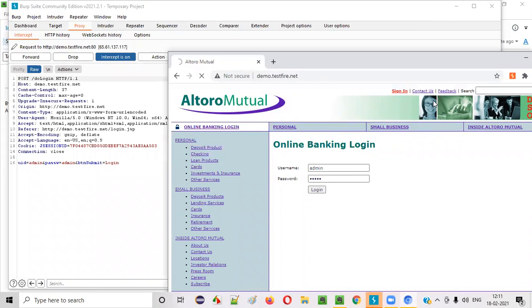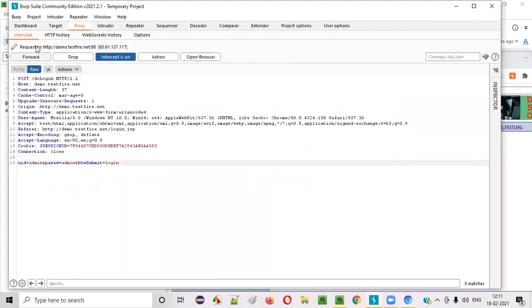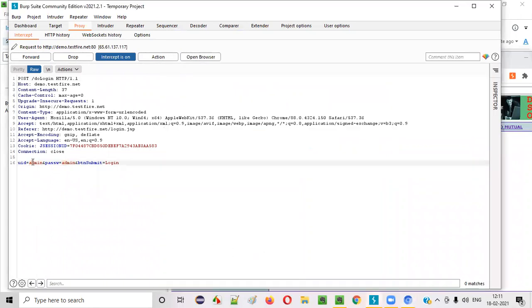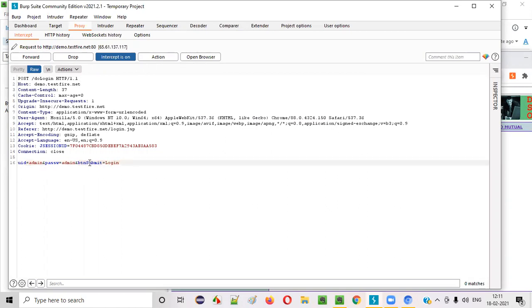You see, this particular request is captured in the Burp Suite. Here, you see, whatever the details we gave in this username field, admin has come here and also password is also there. Admin is the username and admin is the password. Along with these two parameters, now we have another parameter also that is submit equals login. We can also modify this one also now, right?